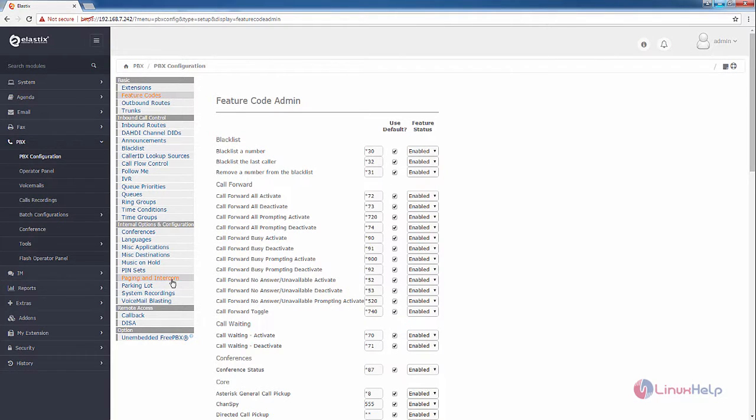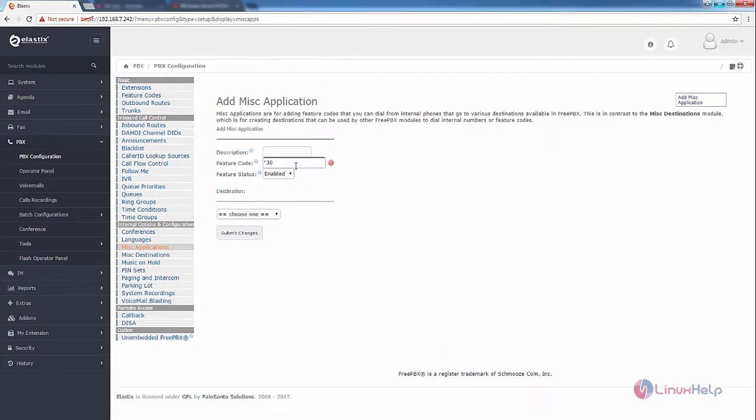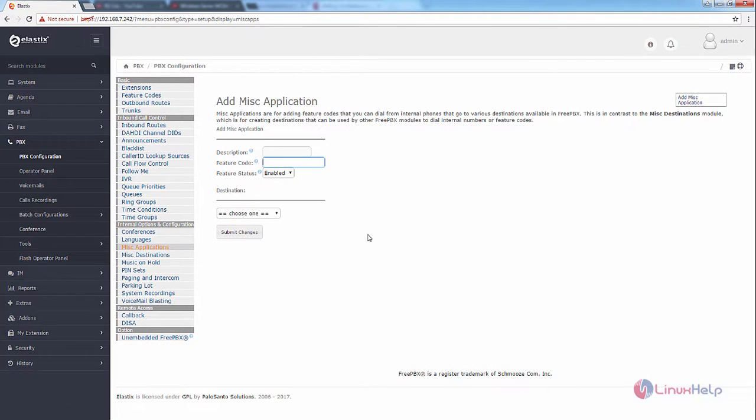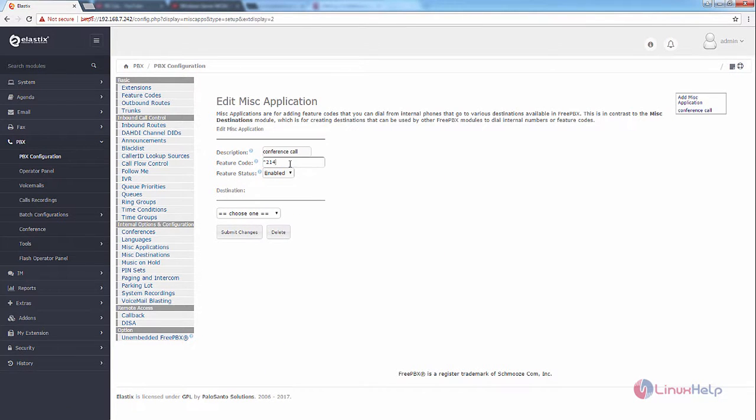Now go to the MISC applications. In MISC applications, you can add your own feature code. I'm going to give the feature code as asterisk 214, and I'm going to give the description as conference call.